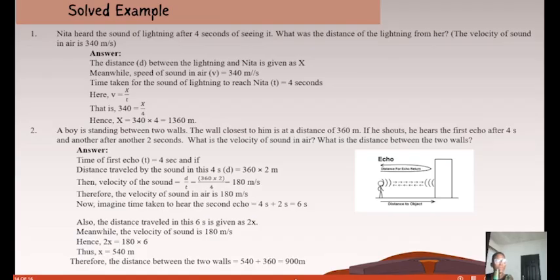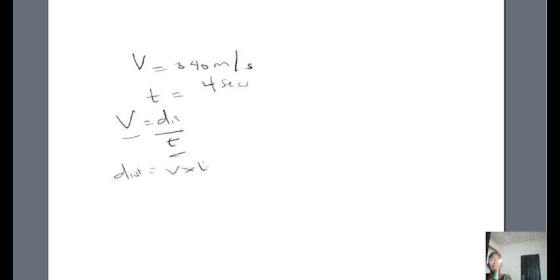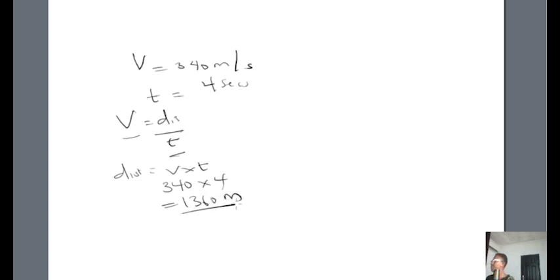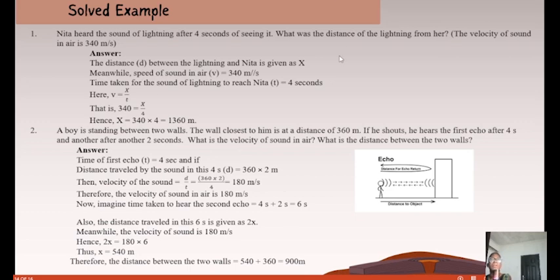Solving on the board: velocity = 340 m/s; time = 4 seconds. Distance = velocity × time = 340 × 4 = 1,360 metres. Therefore the lightning was 1,360 metres away from Nita.